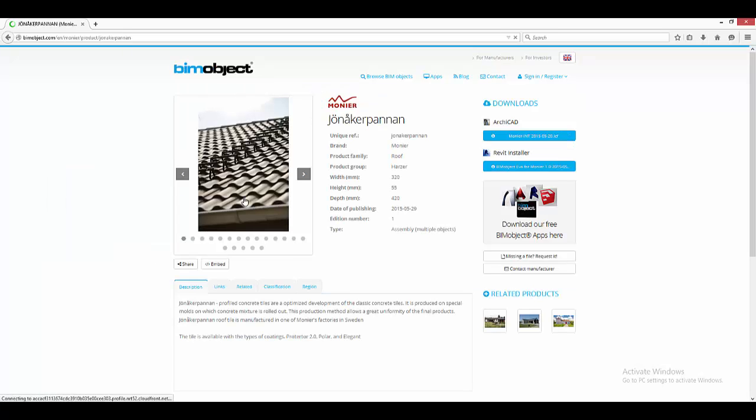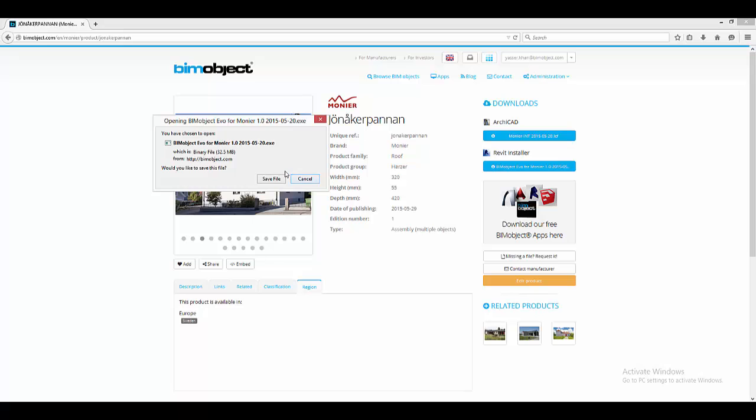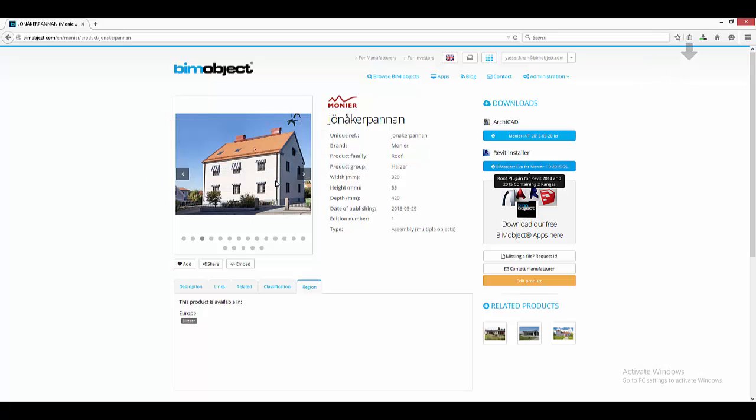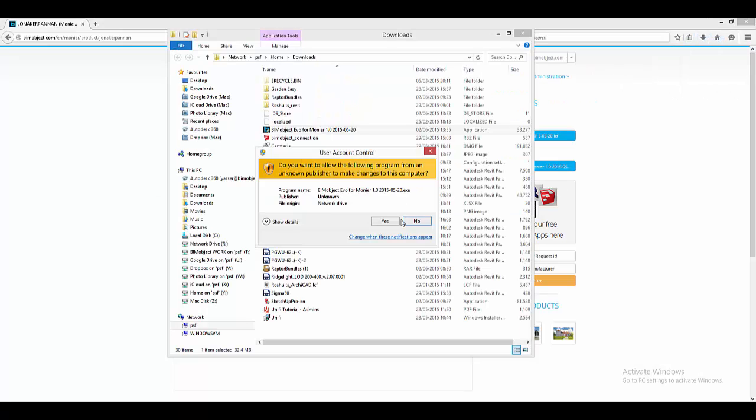To download this from our portal, select Monnier and then simply click on the Revit installer and install this onto your system.